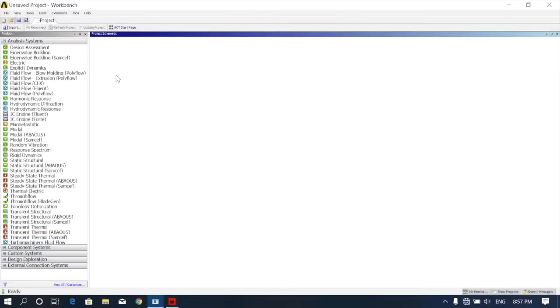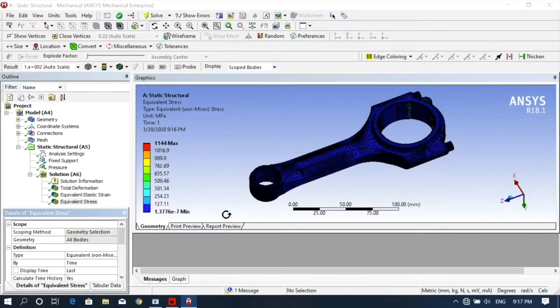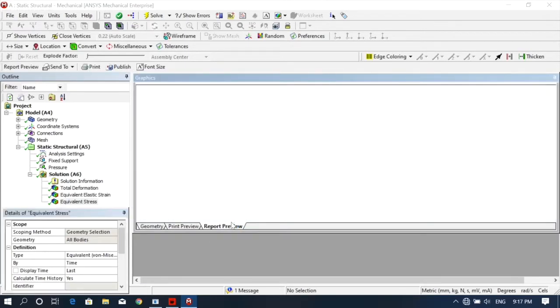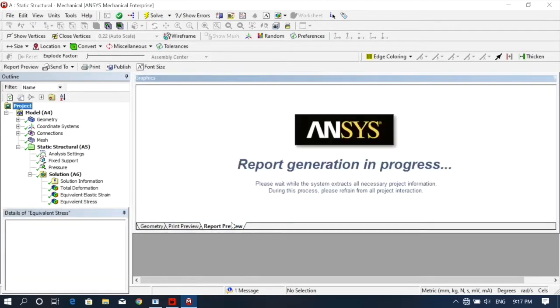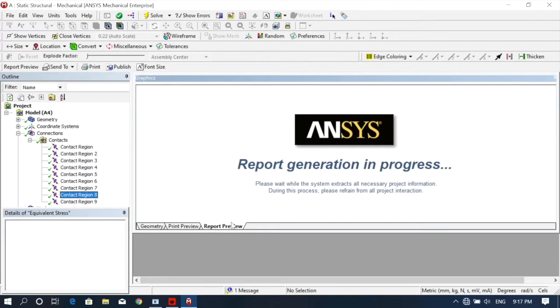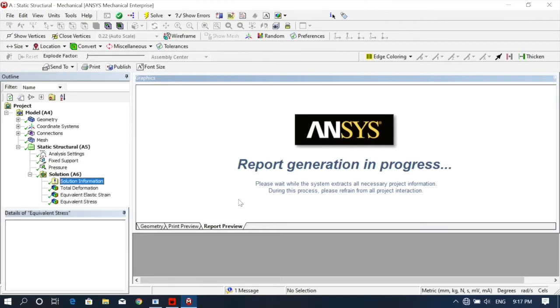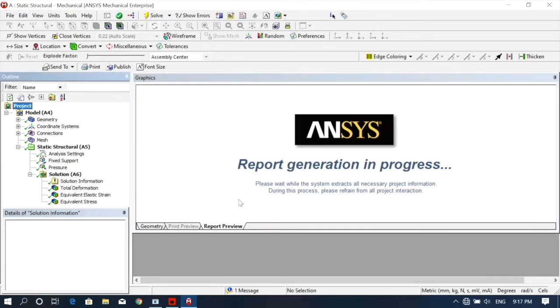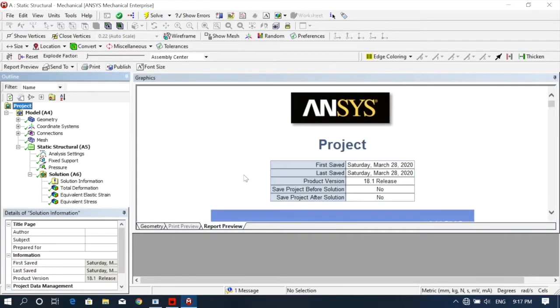Hello and welcome to Technomic Education, a knowledge building platform. After solving, you have to click on report preview. Just click on report preview and wait for some time. All the reports will be generated, so now you can see...